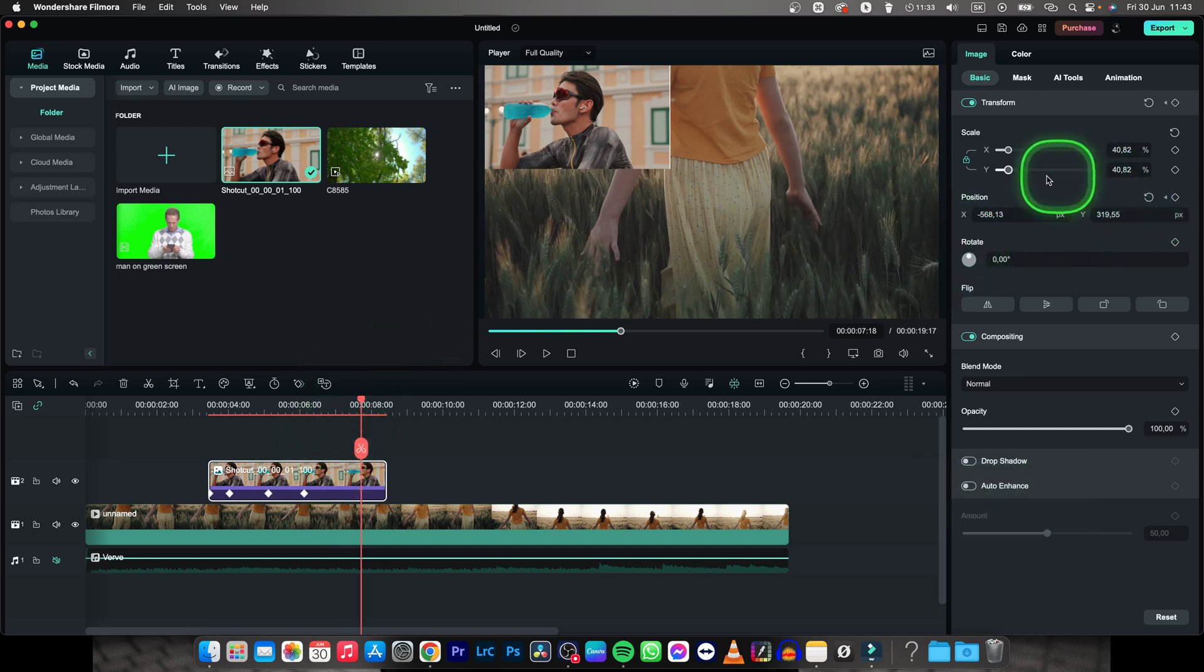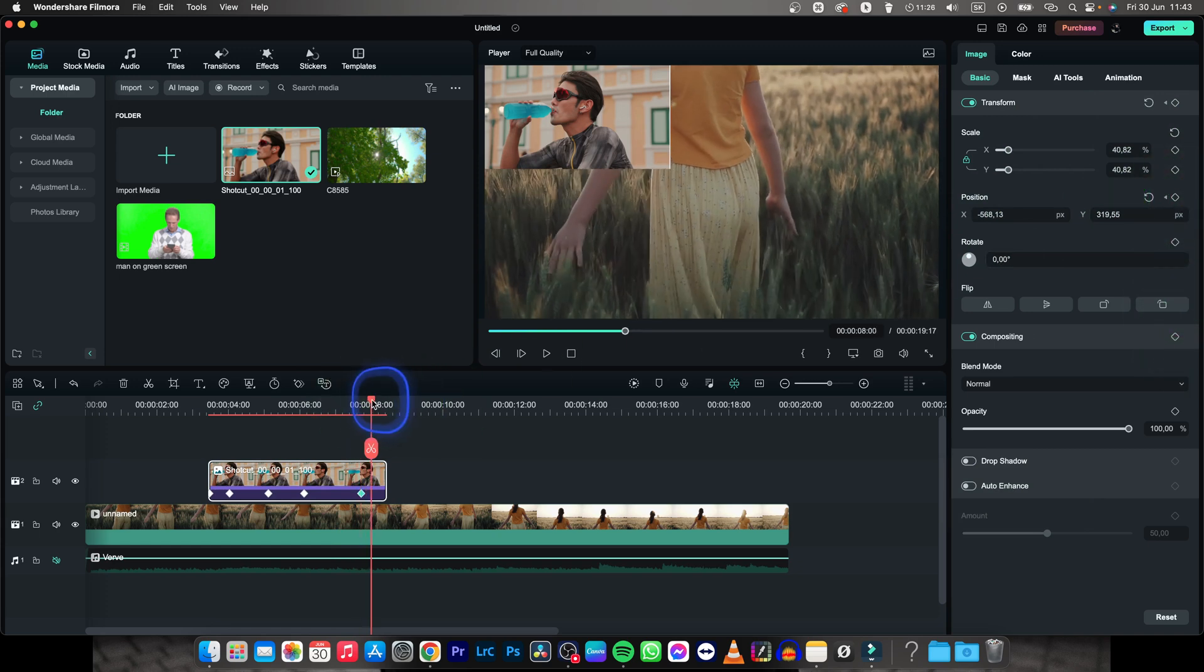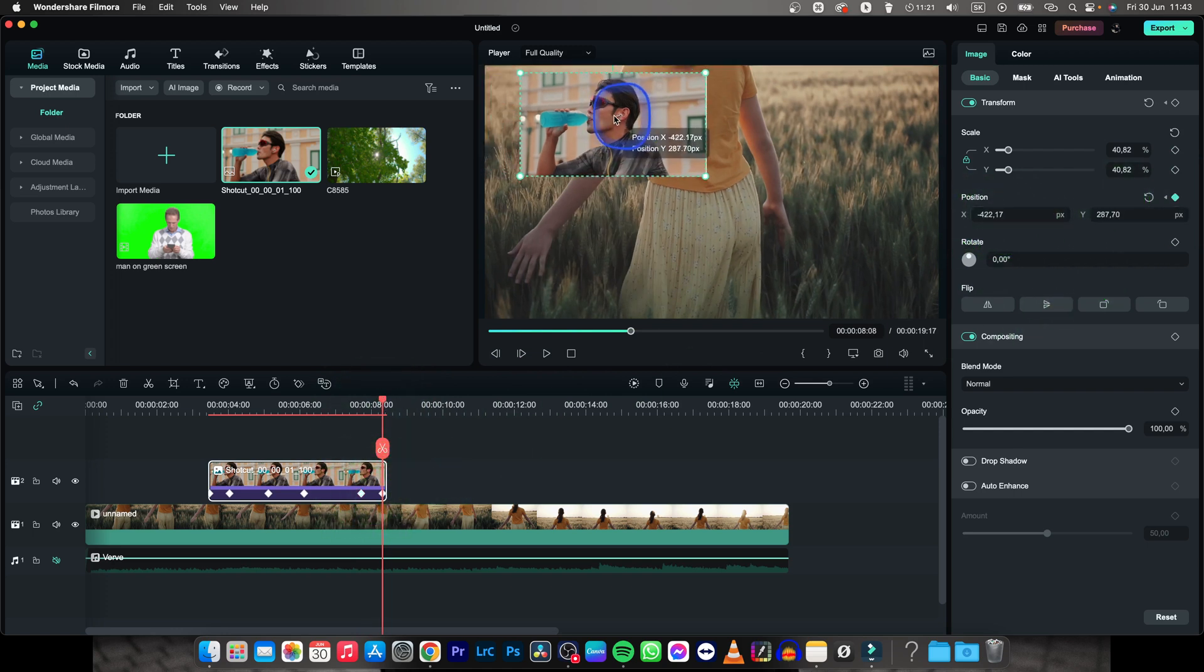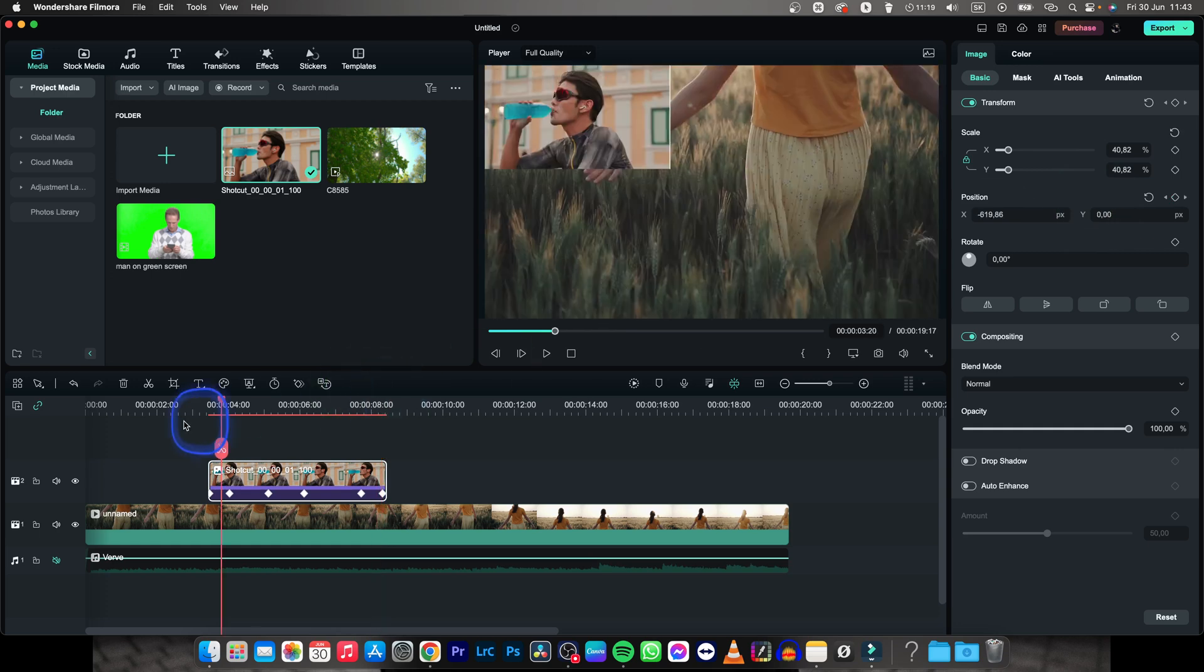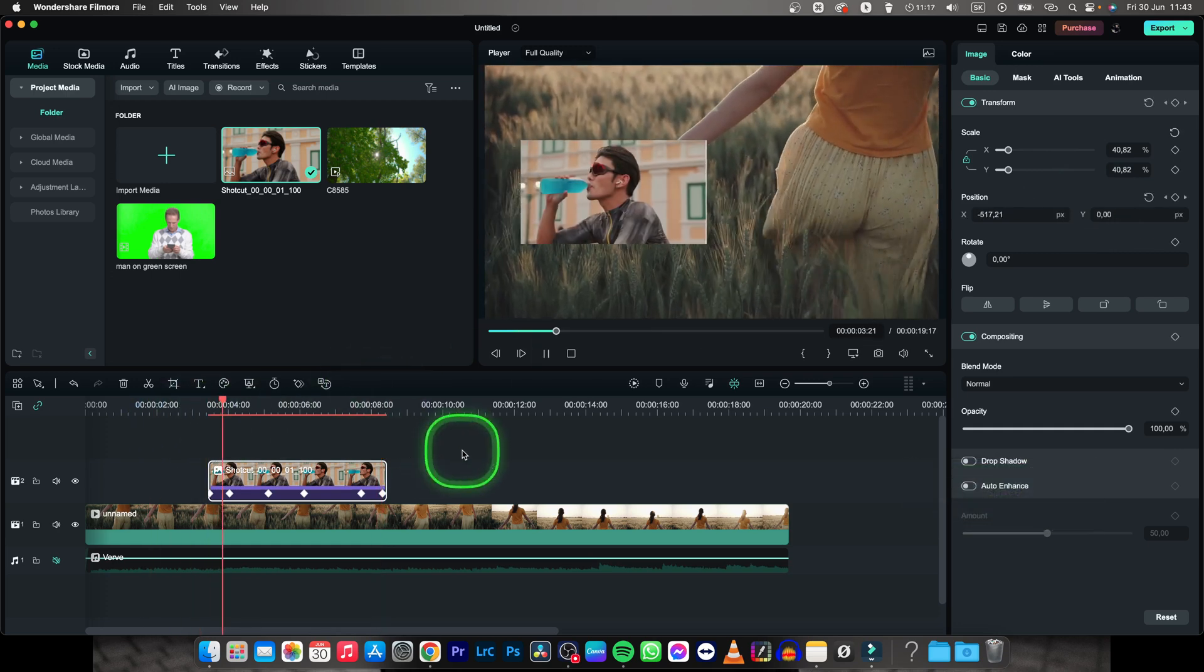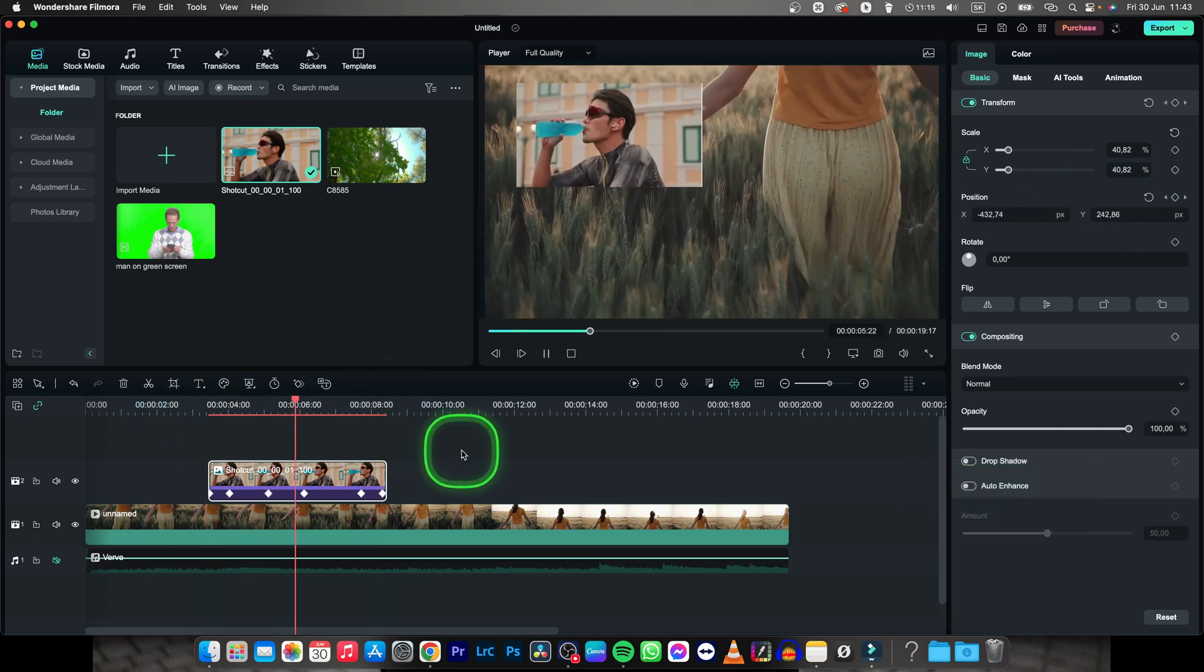And now I want the image to disappear from the frame. So basically create another position keyframe right here, and then go at the end of the image and basically slam it out of the frame. So now as you can see, this is what happens when you animate an image.